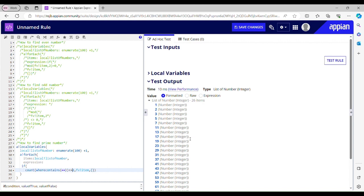1 is not a prime number because it has only one factor — itself. Prime numbers need to have exactly two factors. So we have to tweak it. Here we were checking if the count of true is less than or equal to 2, but we just need to change it to exactly equal to 2. If the count is less than 2, it's not prime; if greater than 2, it's not prime; if equal to 2, it's a prime number.